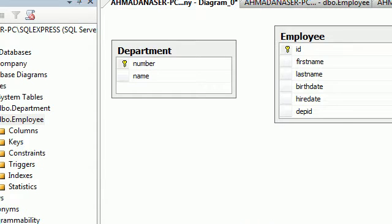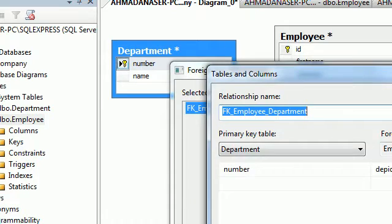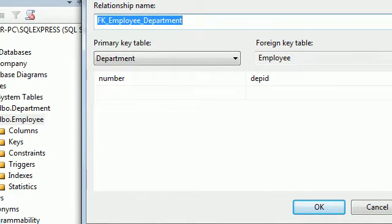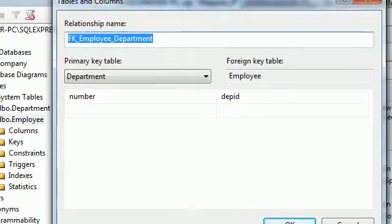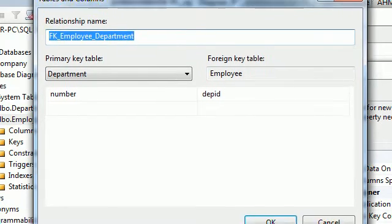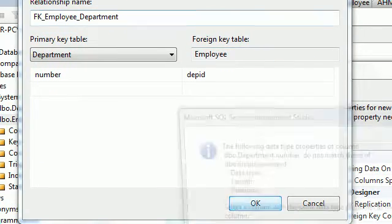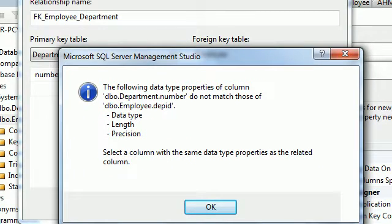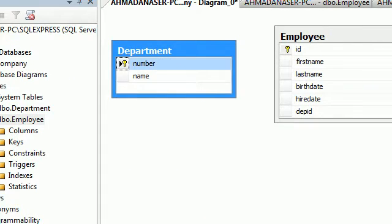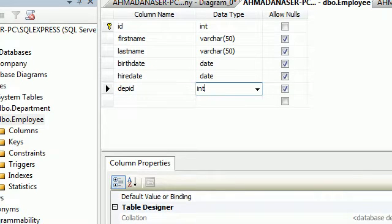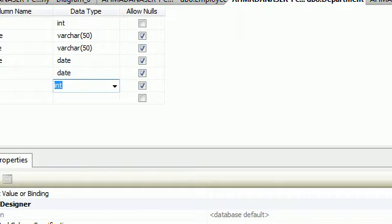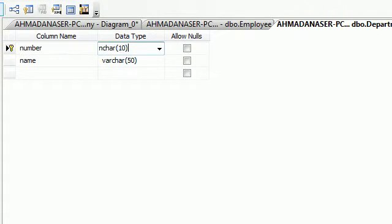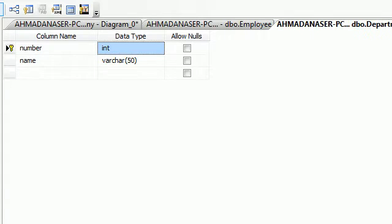Back in the diagram, drag from the Department 'Number' field and drop it onto the Employee 'dept_id' field. This sets up the foreign key relationship. If you see a message saying the data type properties don't match, make sure both columns are integer — Number must also be integer — then save.